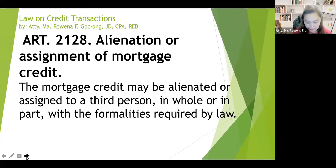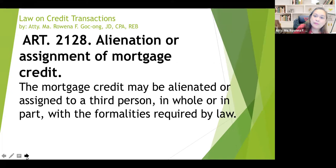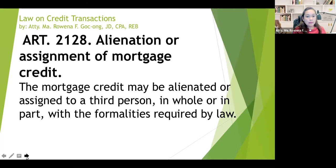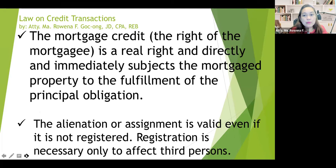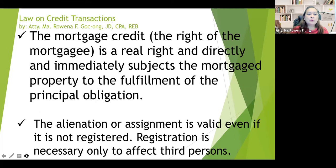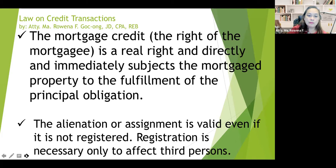Article 2128 of the Civil Code provides for the alienation or assignment of mortgage credit. The mortgage credit may be alienated or assigned to a third person in whole or in part with the formalities required by law. A mortgage credit or the right of the mortgagee is a real right and directly and immediately subjects the mortgaged property to the fulfillment of the principal obligation. The alienation or assignment is valid even if it is not registered — registration is necessary only to affect third persons.